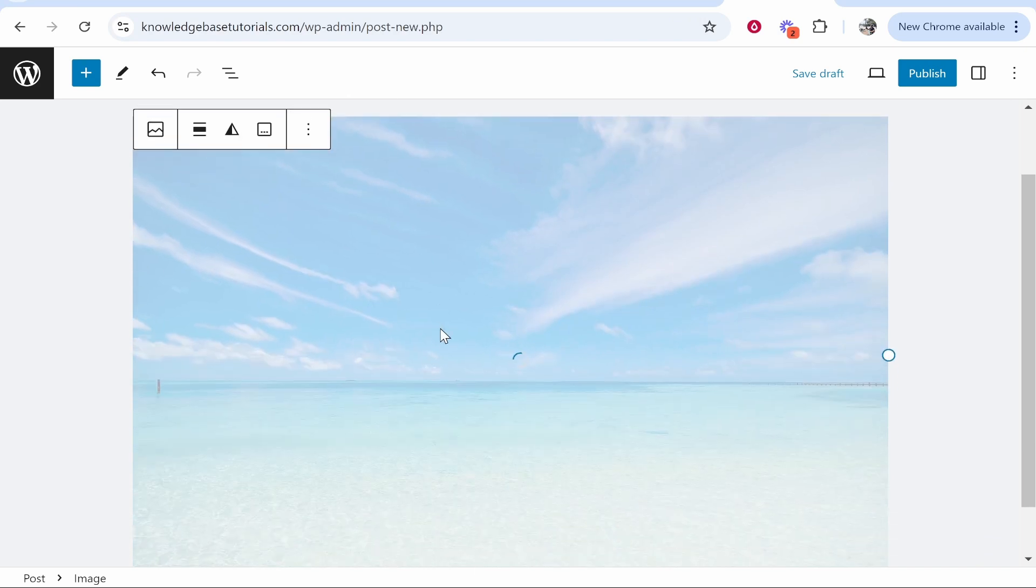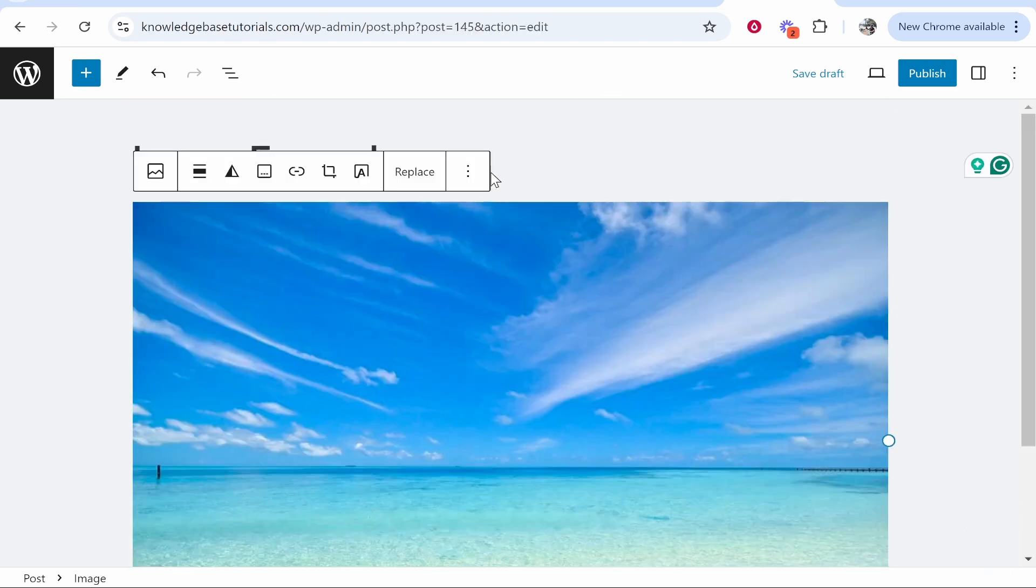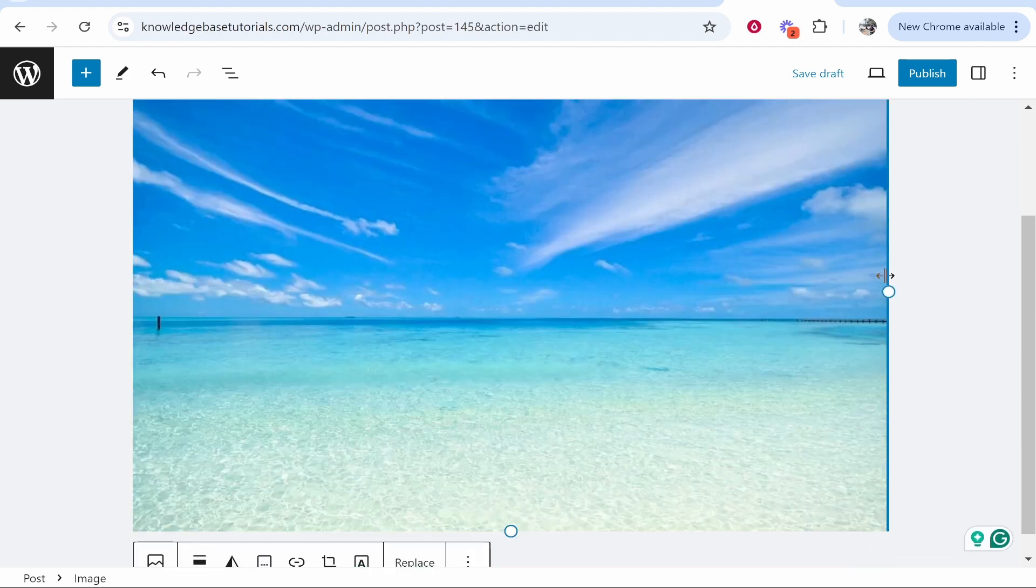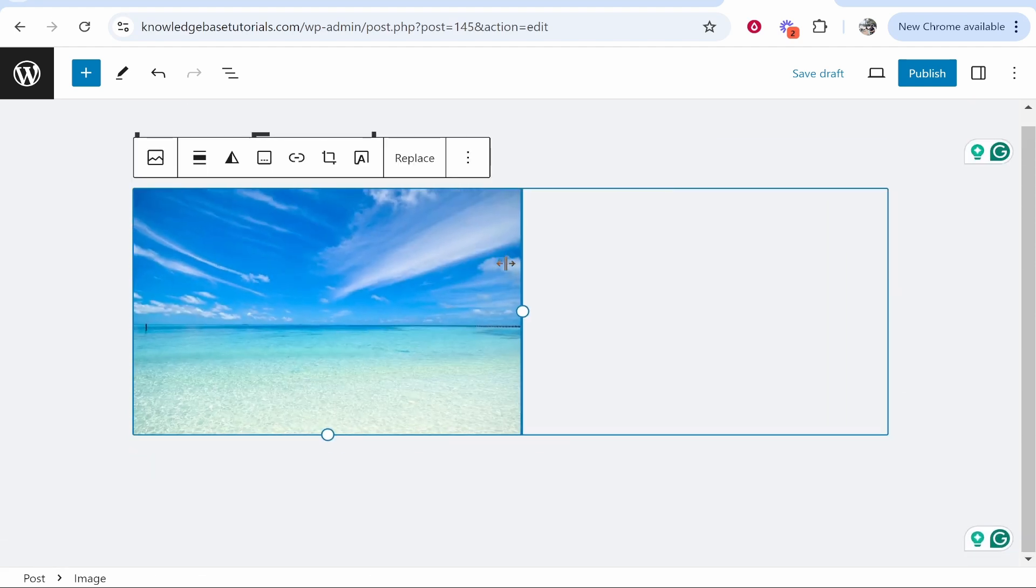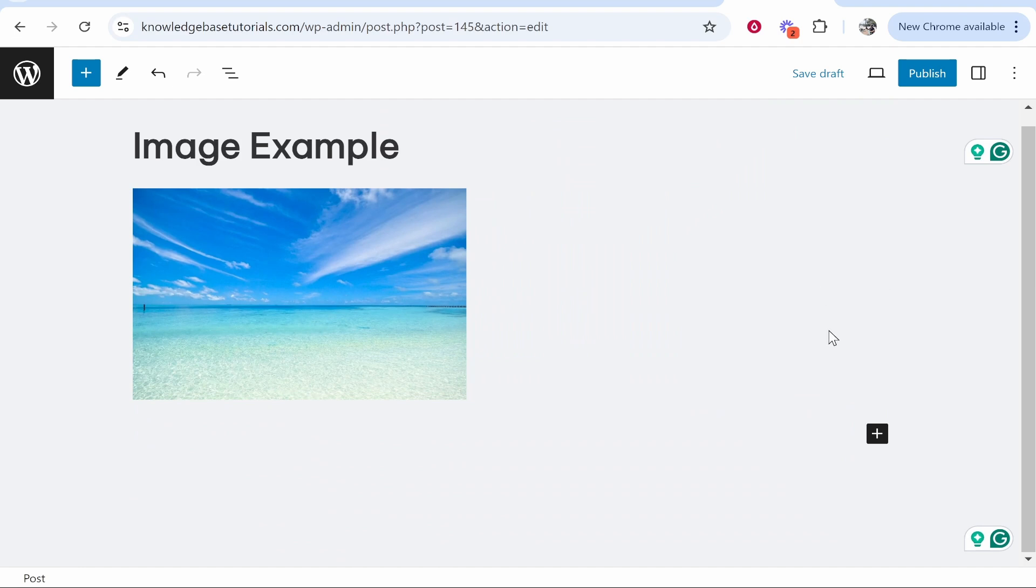So here is an image of the beach. Now obviously you can move your image around however you'd like. You will probably have text as well. You can obviously resize this and format this and add this however you like inside of your blog post.